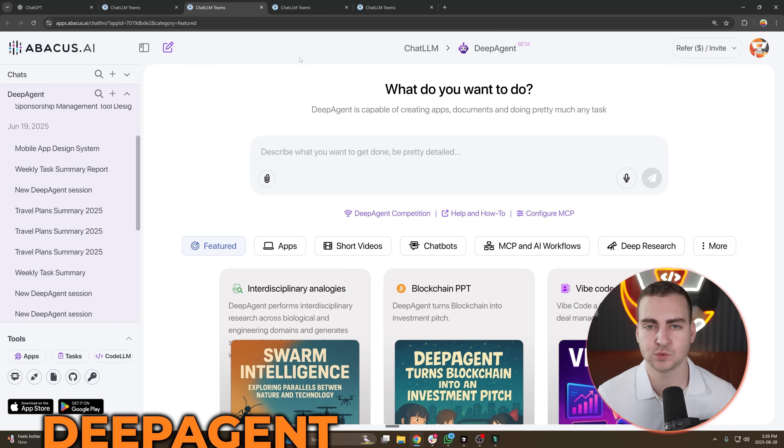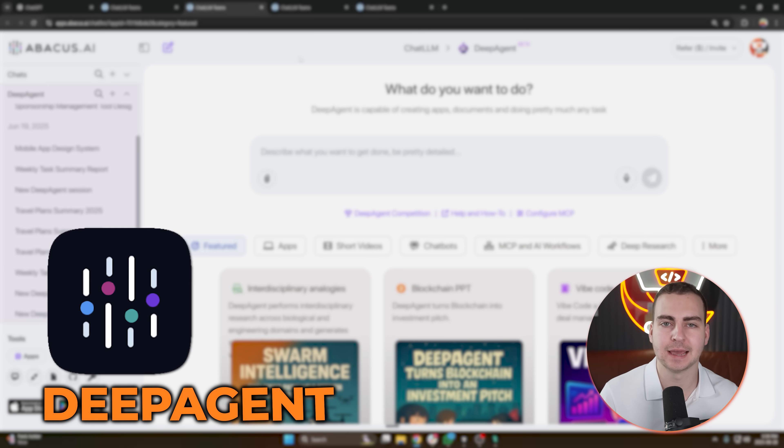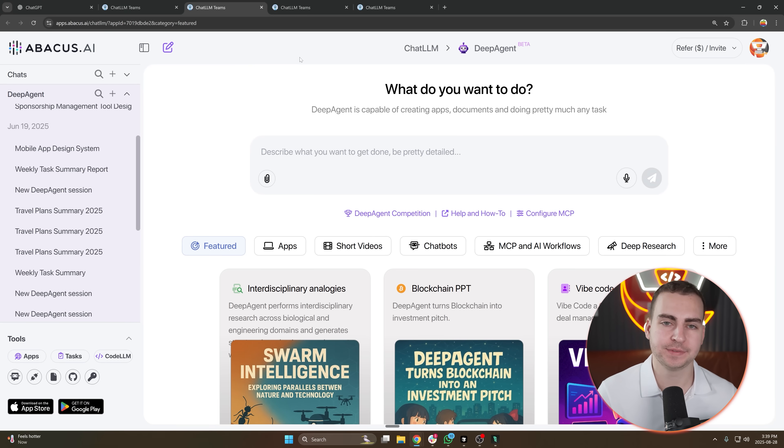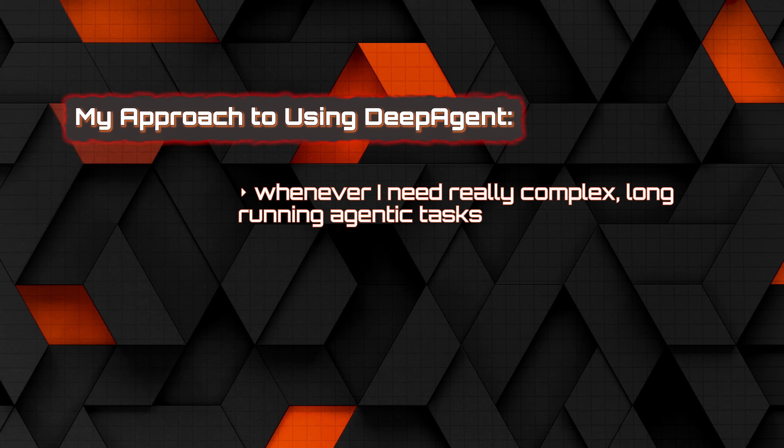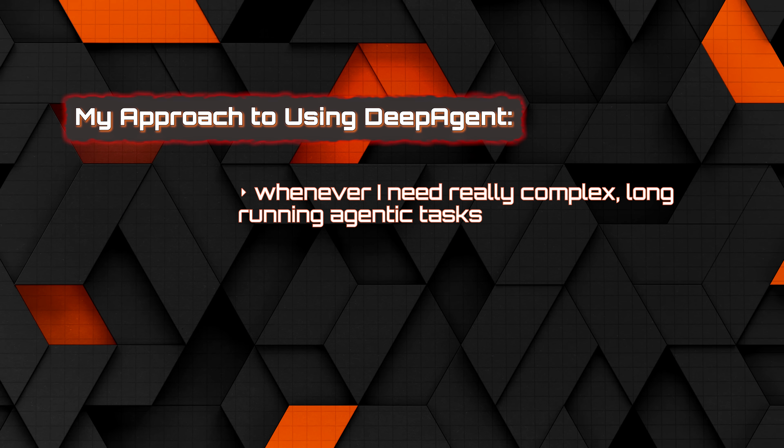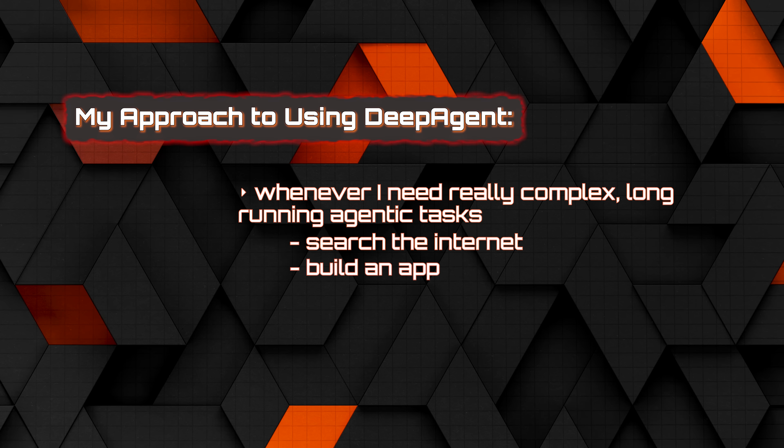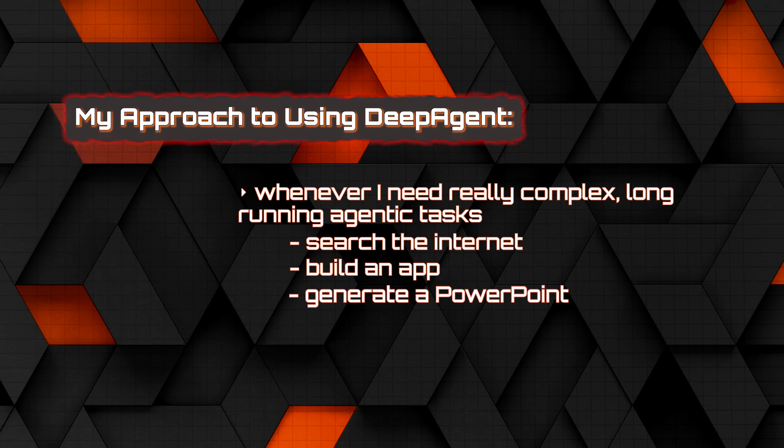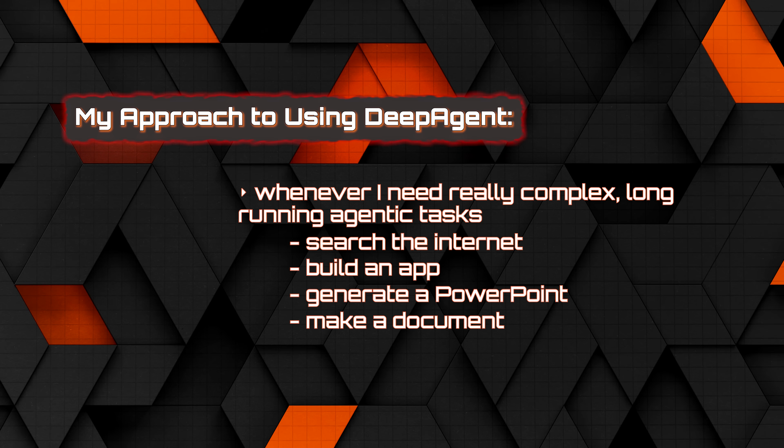The next AI tool on my list is Deep Agent by Abacus AI. This is something that I use whenever I need really complex, long-running agentic tasks where I can go out, search the internet, build an app, generate a PowerPoint, make a document, etc.